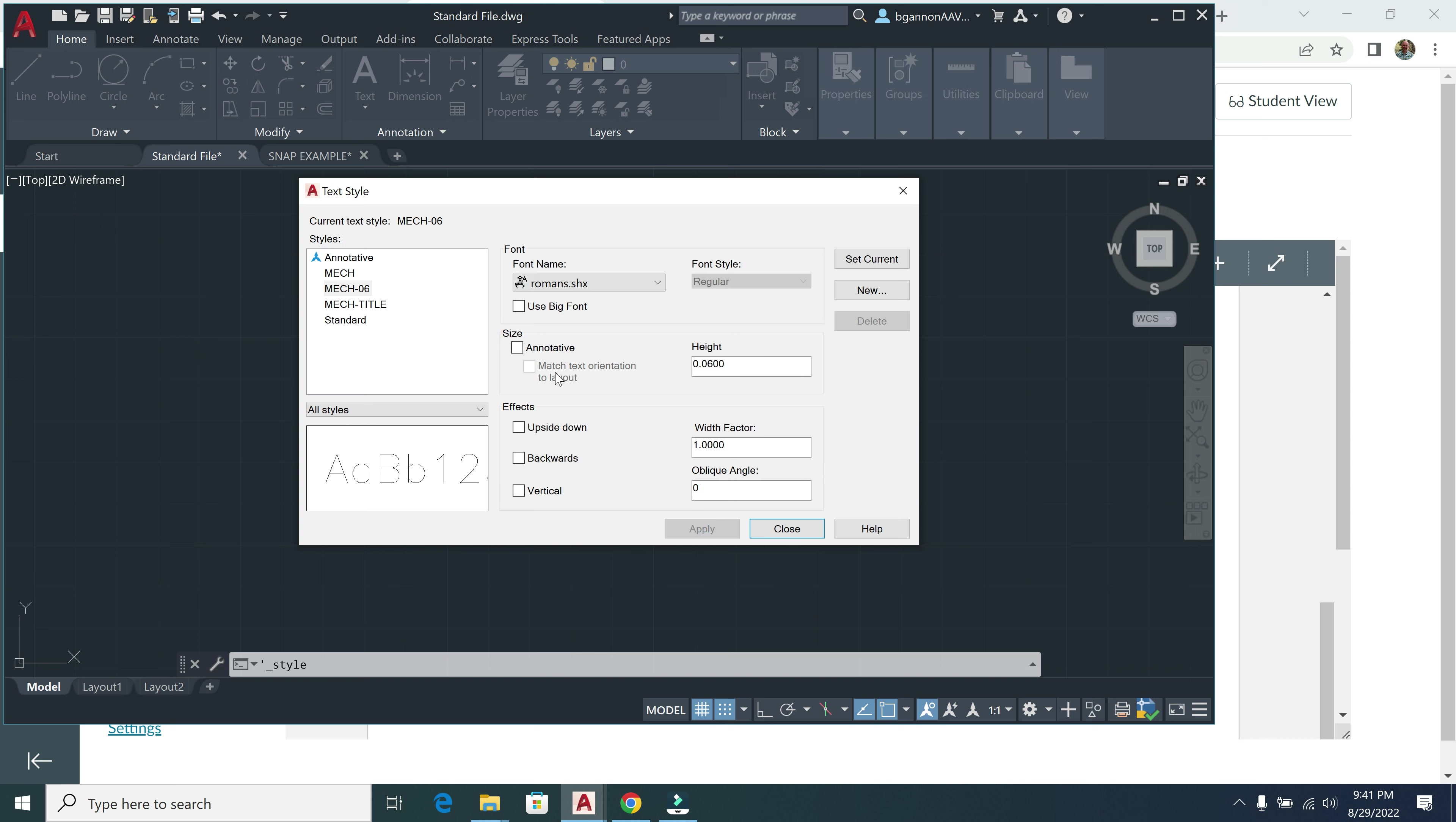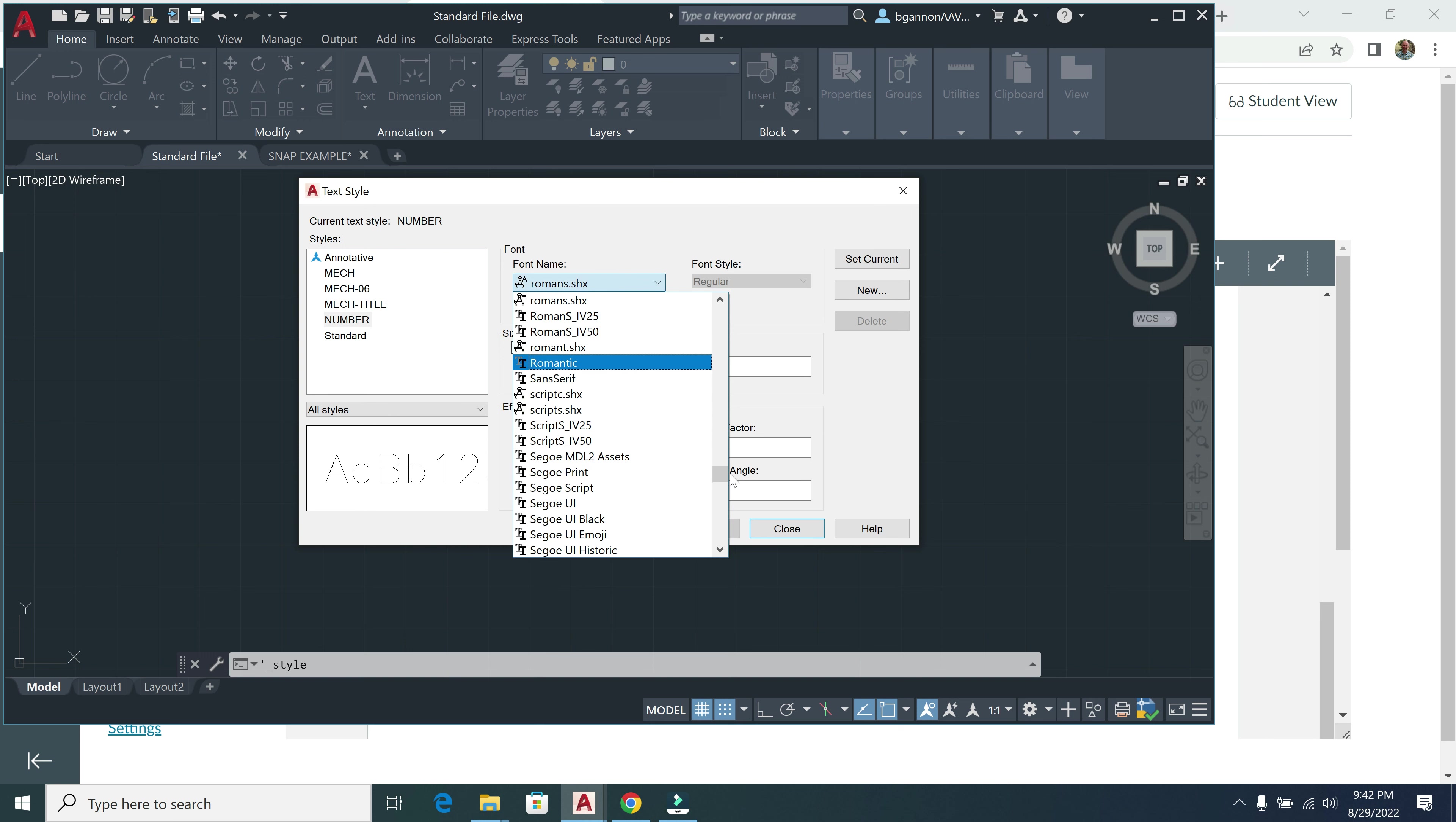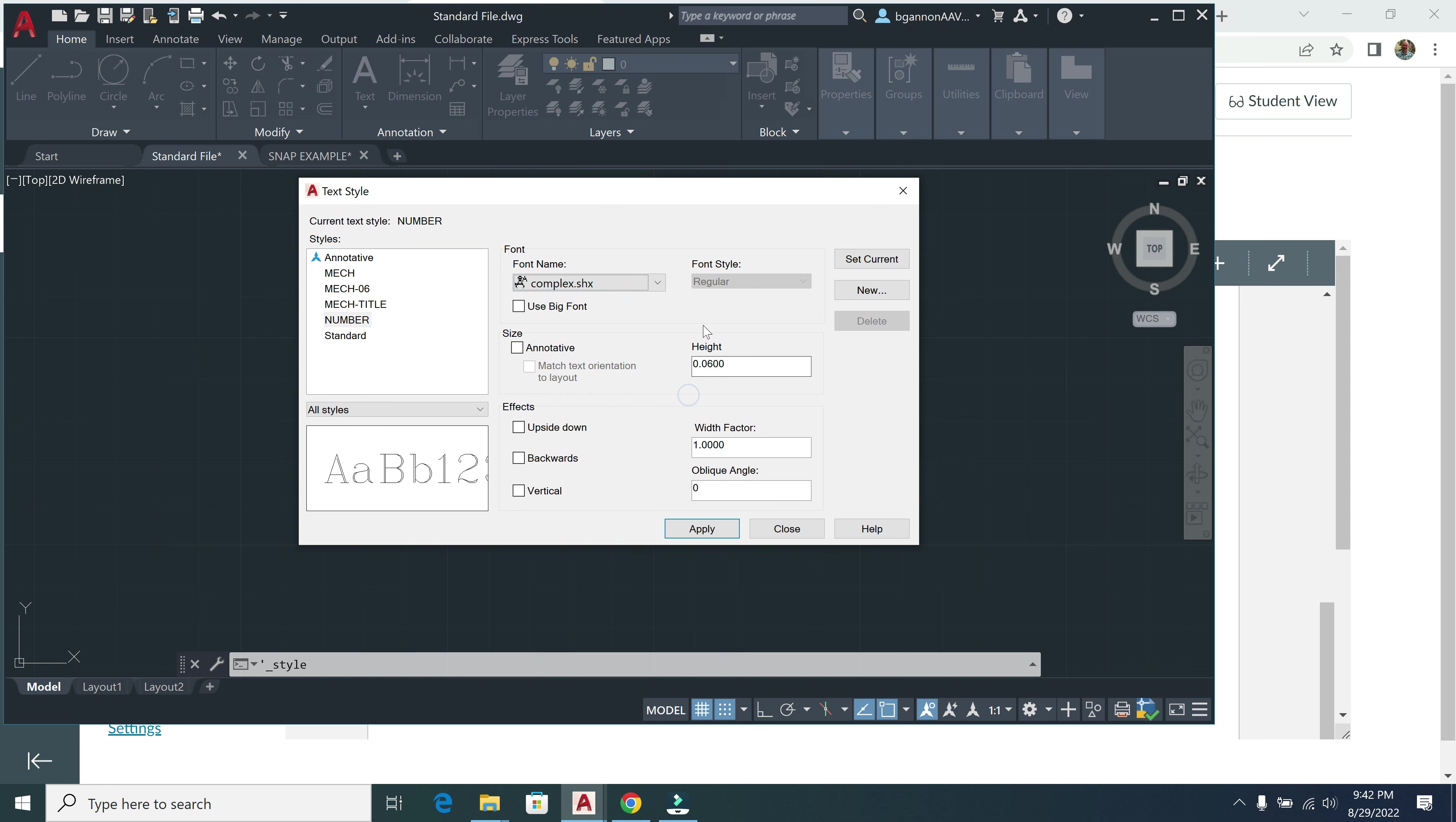And the last one here is going to be Number Capital. These are for our numbers on our title blocks. Click OK. And then this here, I need to look for what is called Complex. So up to the C, and Complex. And then my text height here is going to be 0.18, and then my width factor is going to be 0.8 for my width factor. And then click Apply.